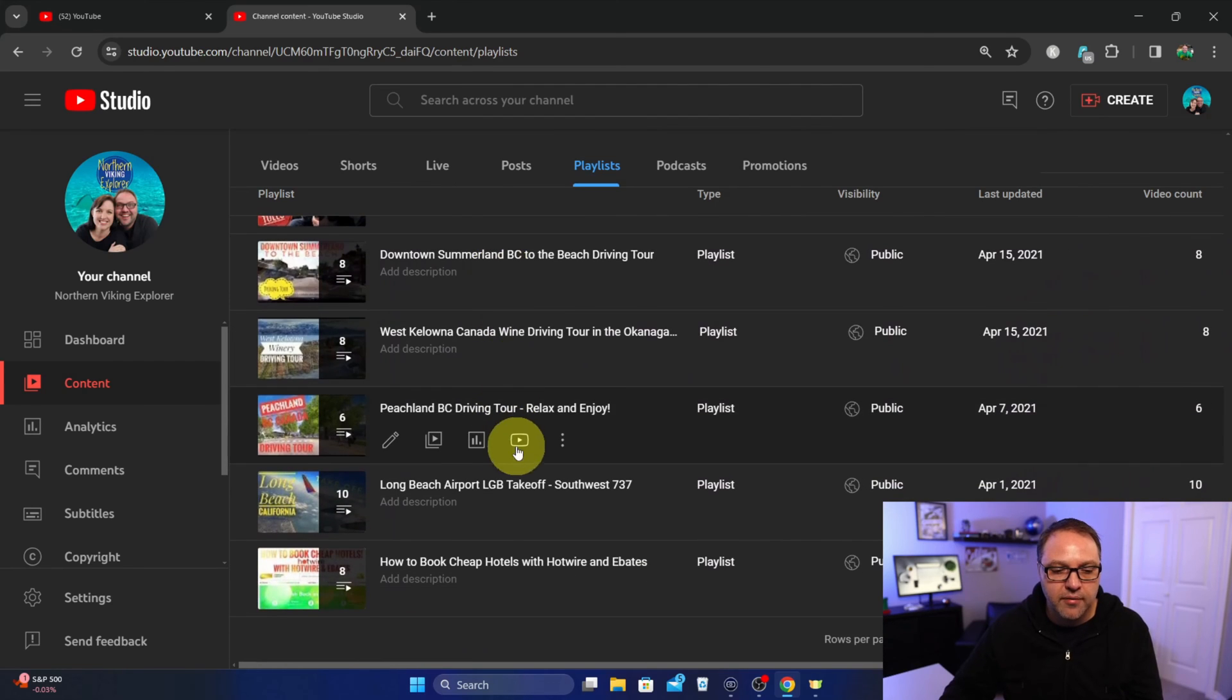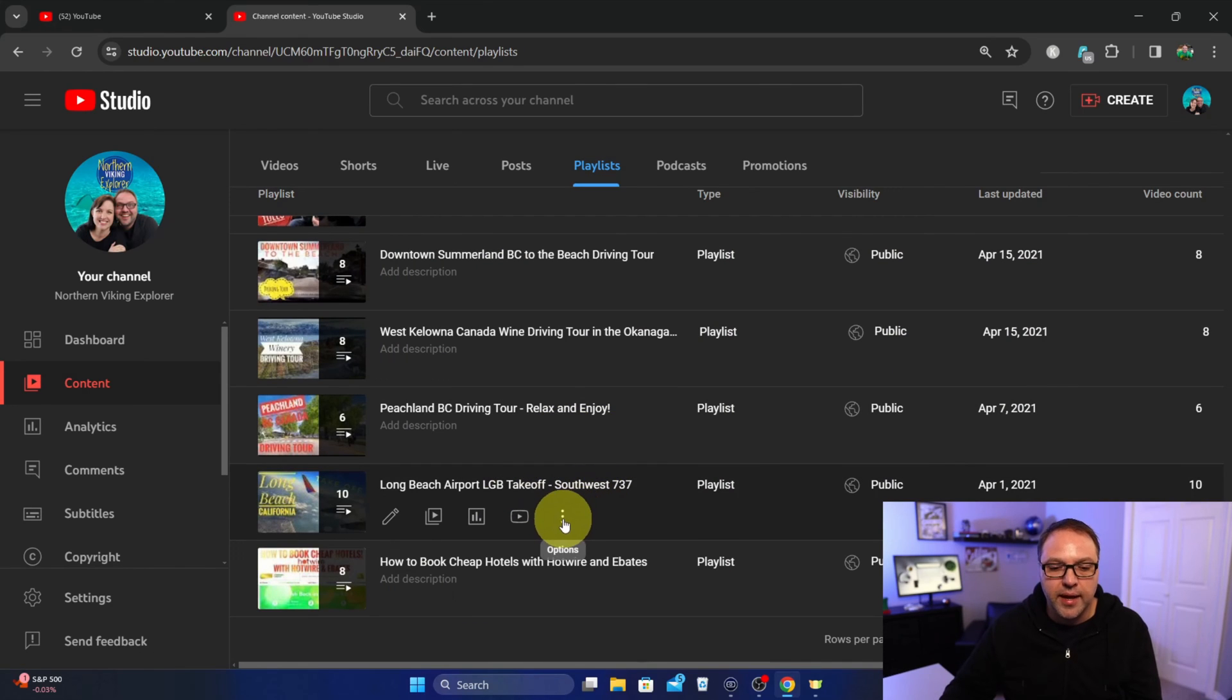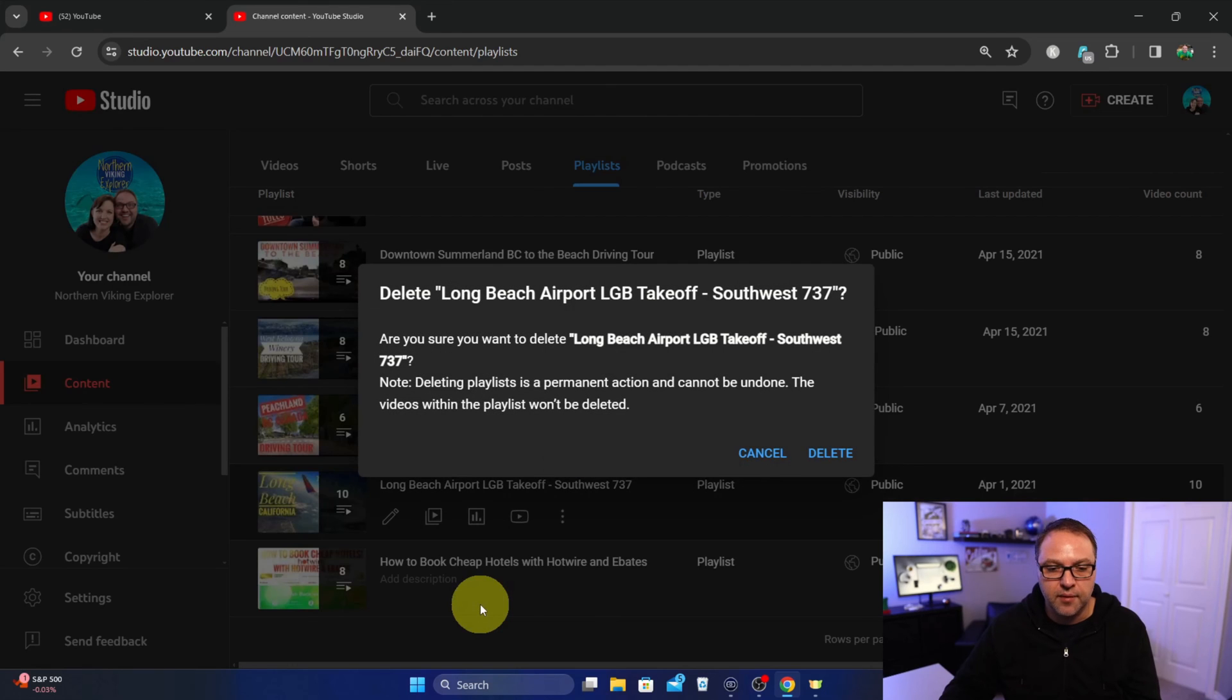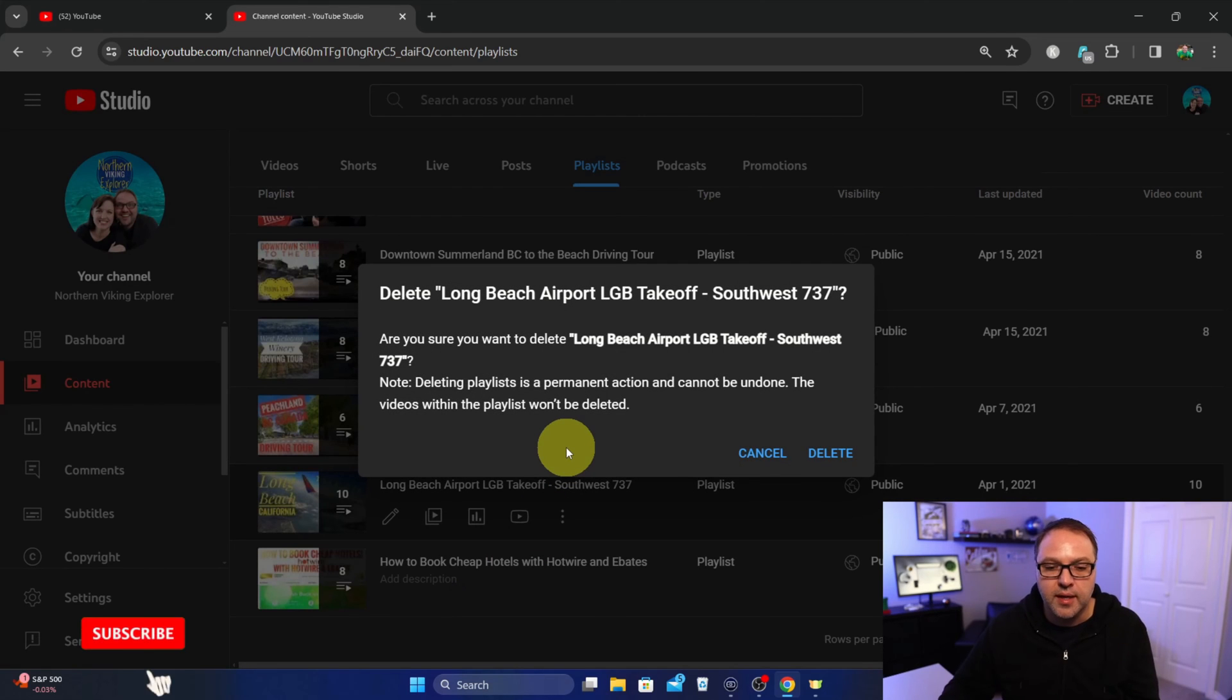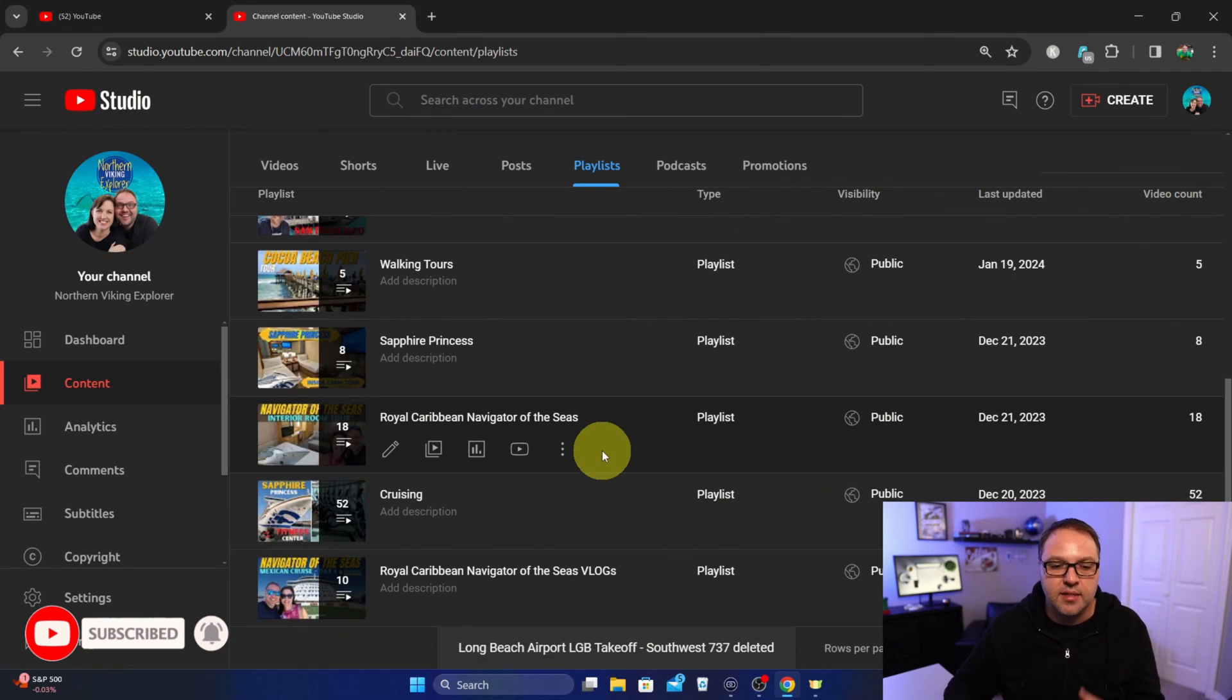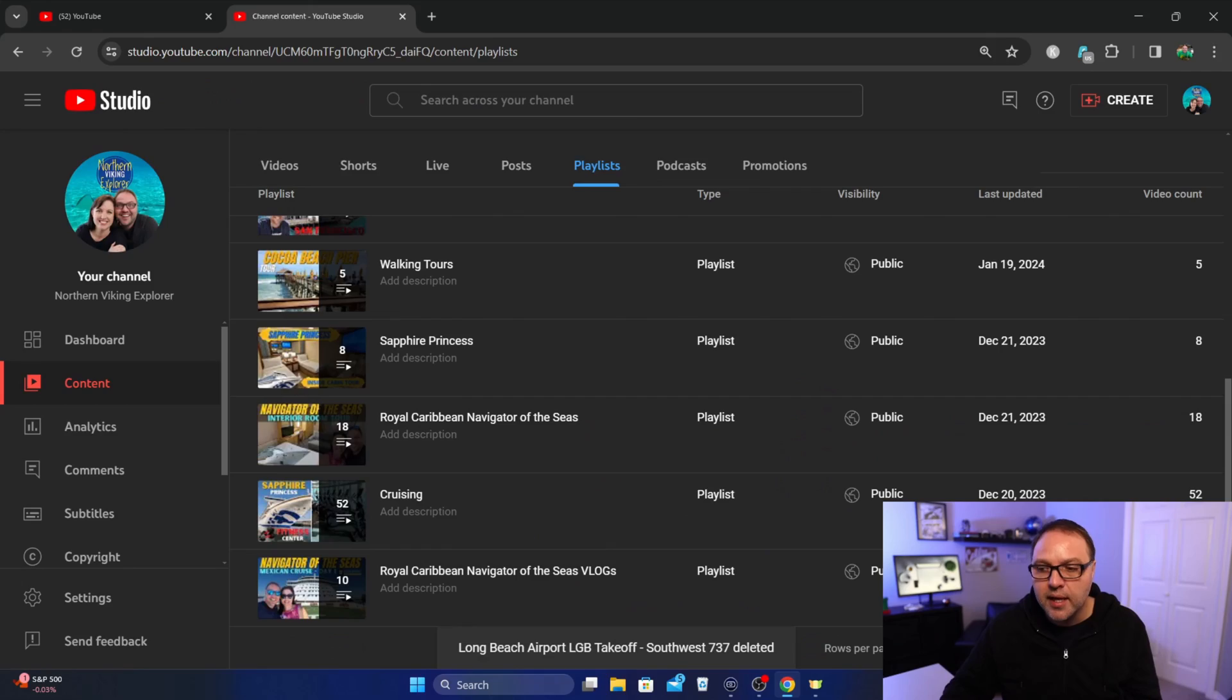Or wherever your video is that you want to get rid of. I'm going to get rid of this Long Beach one here. Again, find the three dots and then we'll go ahead and hit delete here. And again, it's going to give you that warning that this is a permanent action and it can't be undone. We'll just go ahead and hit delete and it's going to delete that playlist. And really it is that simple to delete your playlists here in YouTube.